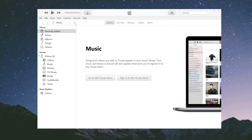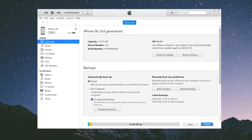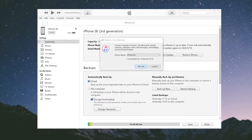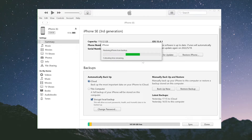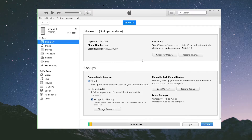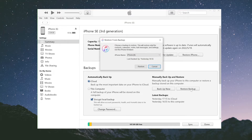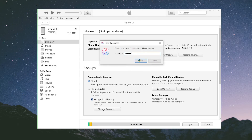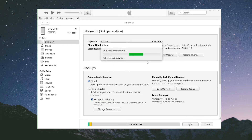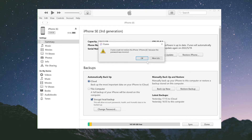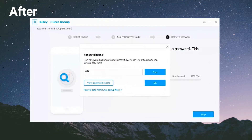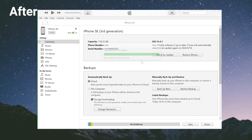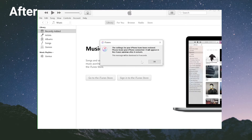Welcome back to the Tenorshare channel. If you forget the iTunes local backup password, you will be unable to restore the backup to your iPhone. The whole backup is useless if your iPhone corrupts and you need to restore from the backup. Don't worry — in today's video, I'll show you two ways to solve it. Let's get started.